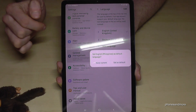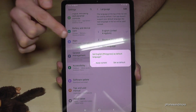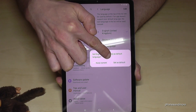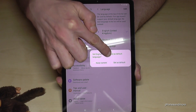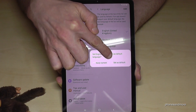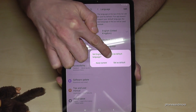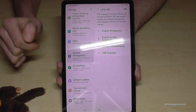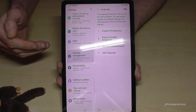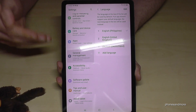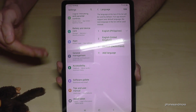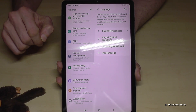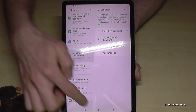Greetings, by the way. Now you have to set it up as default, so go here on Set as Default. Now you have the English language on the tablet with the dialect of the Philippines.